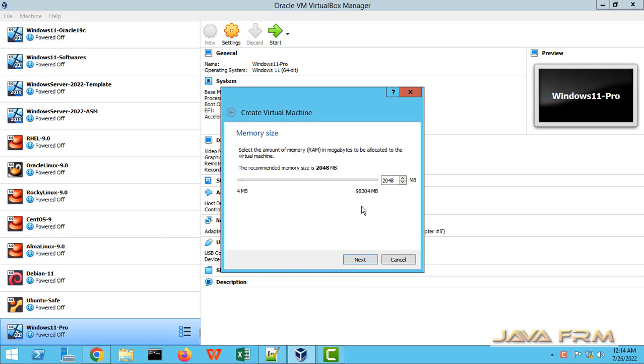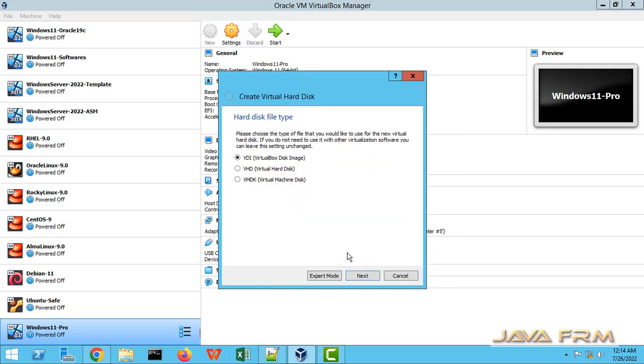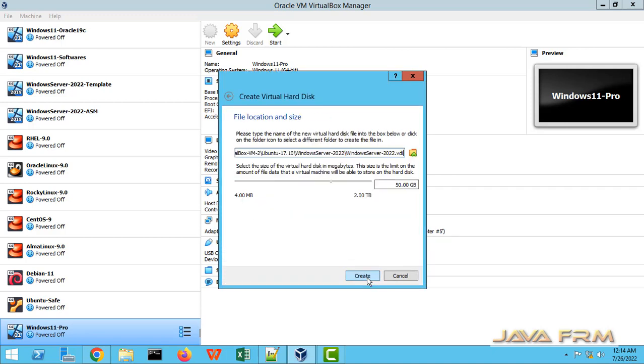I am choosing Windows Server 2019. I am allocating 8 GB RAM with 80 GB hard disk.